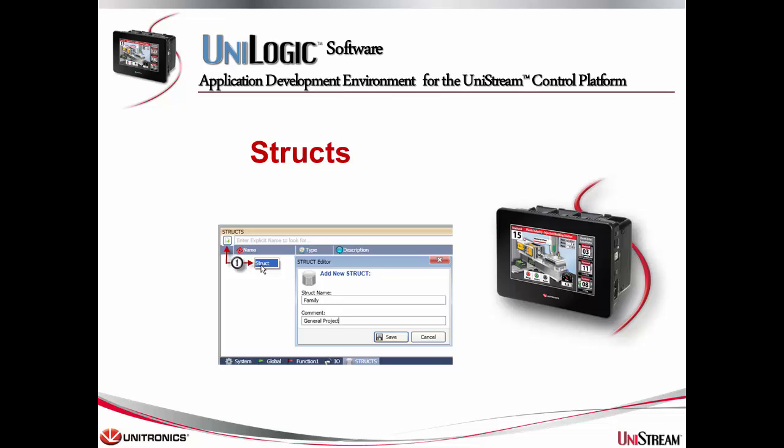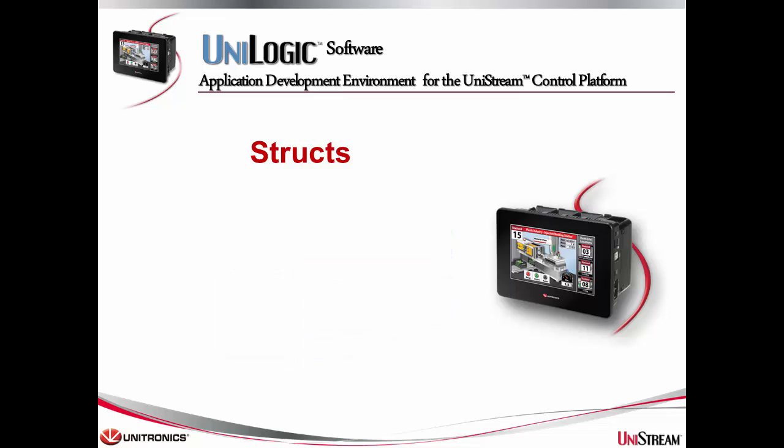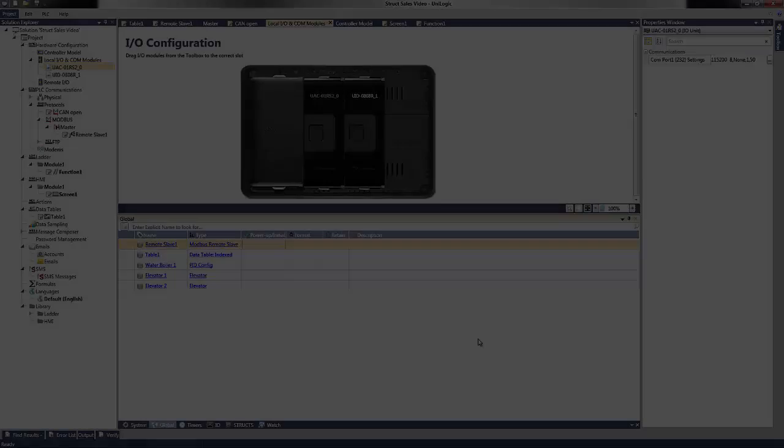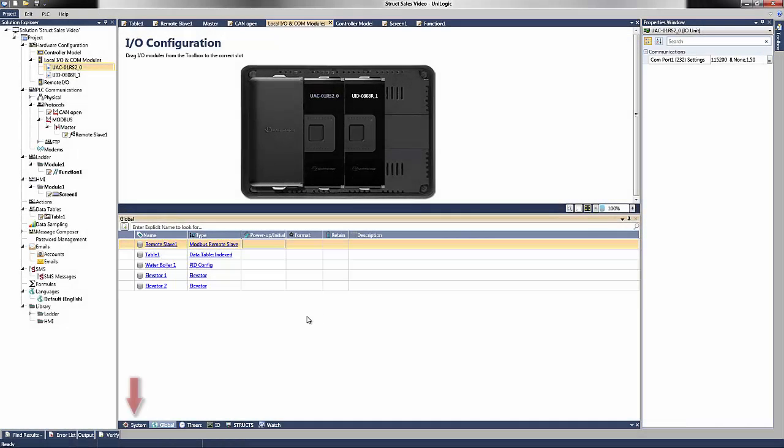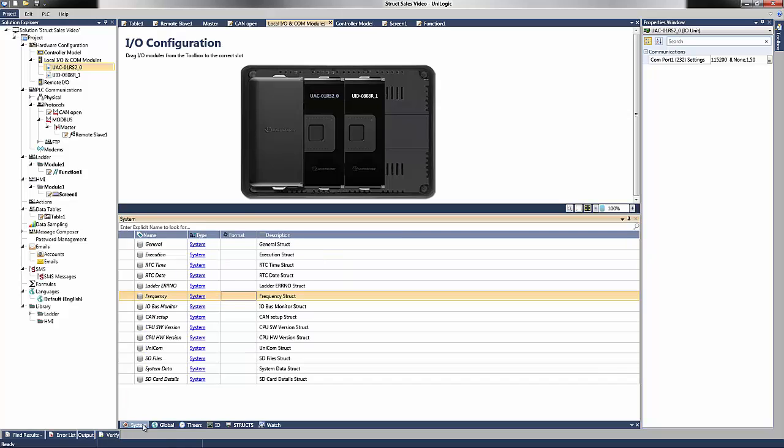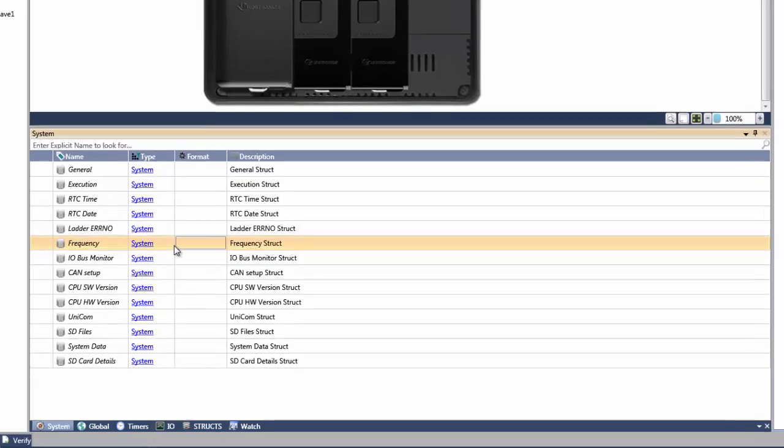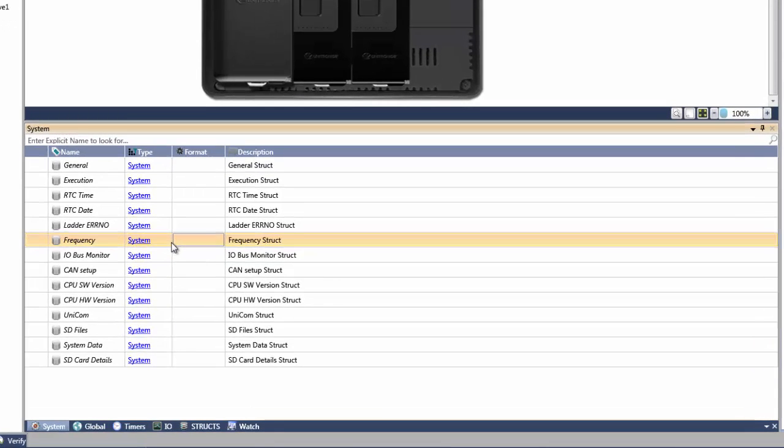There are four different types of structs within UniLogic. The first type are system data tag structs. These types of data tags reference or use system data within the UniStream, such as predefined frequency bits or real-time clock information.